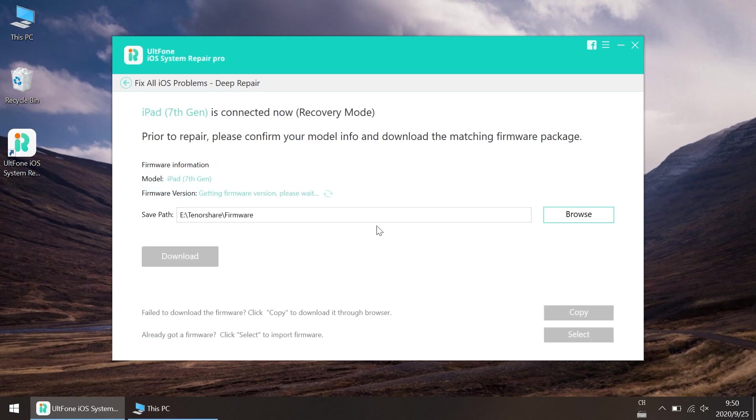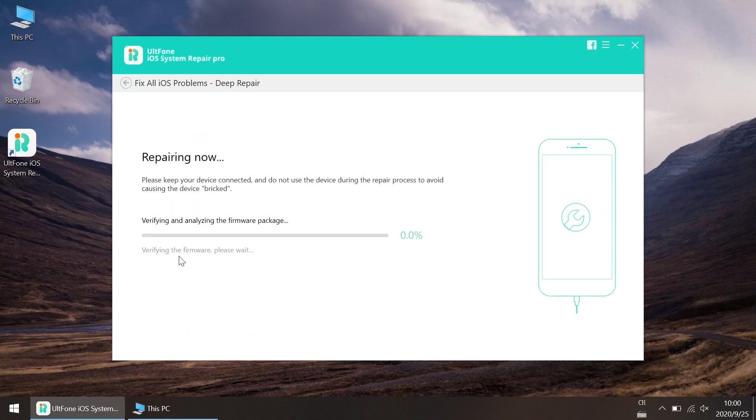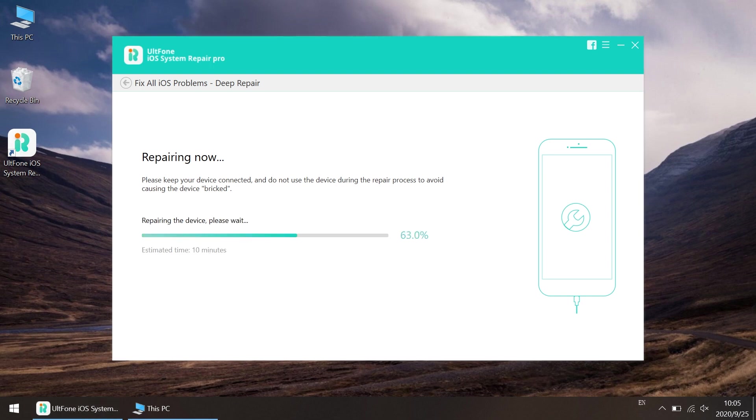After the download, click on the repair now button to initiate the repairing process.